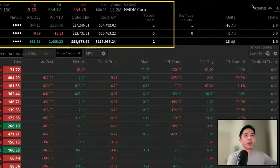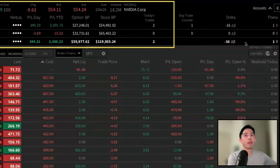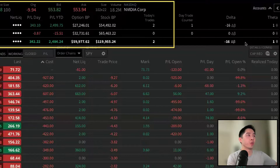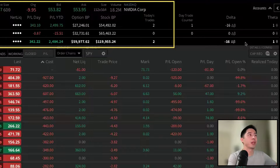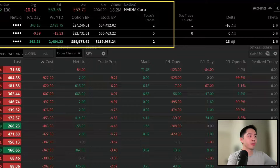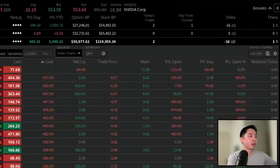There's also delta and theta data as well, so this can help provide a snapshot of your overall portfolio and help you understand your positions' risk and time decay effectively. This top section is also where you can search for different ticker symbols.